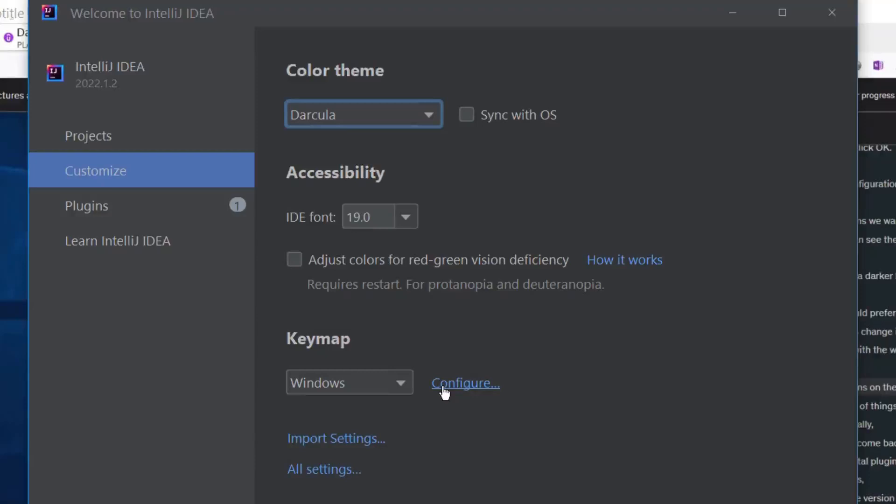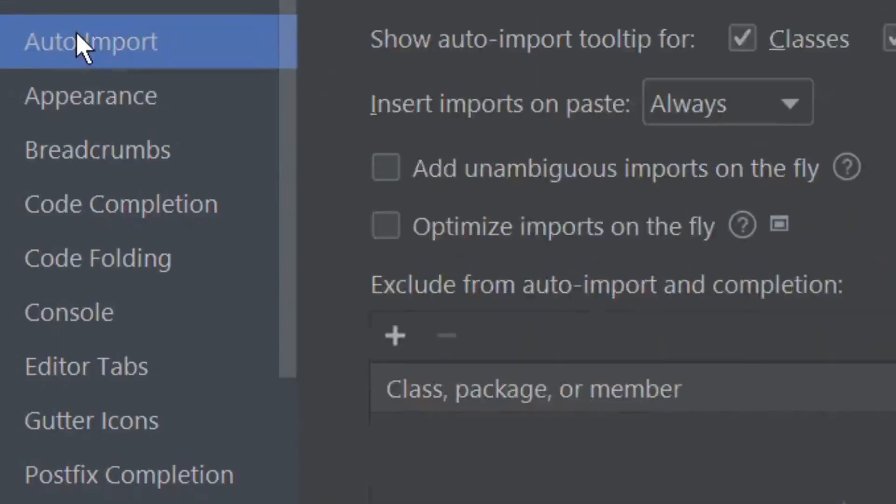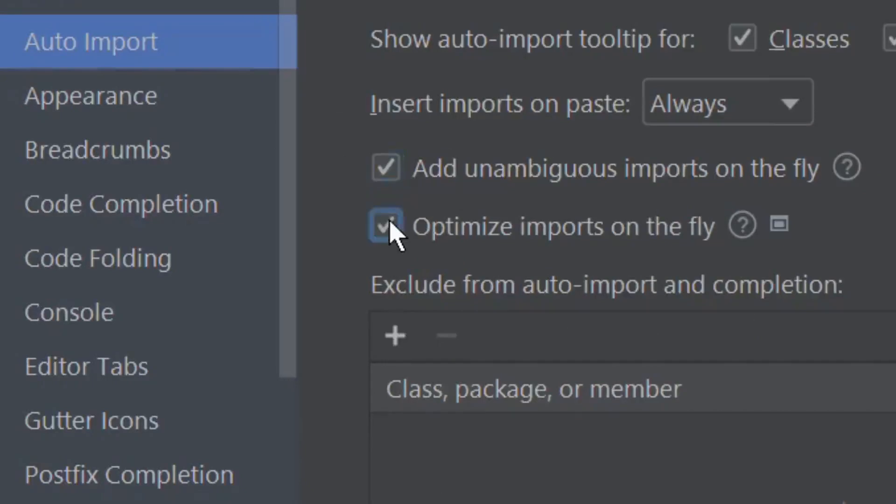Again, in the general category, under auto imports head tick the two boxes marked, add unambiguous auto import on the fly and the box optimize imports on the fly. With these three changes we are set to go.